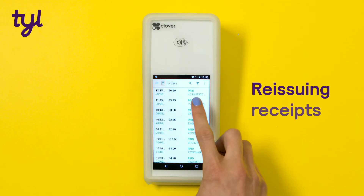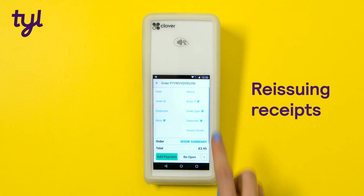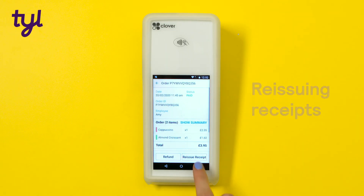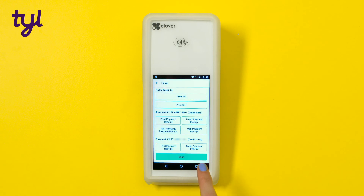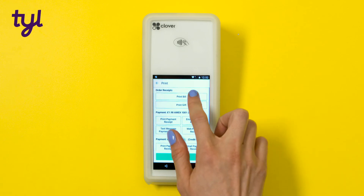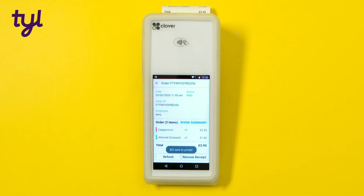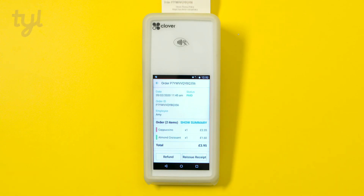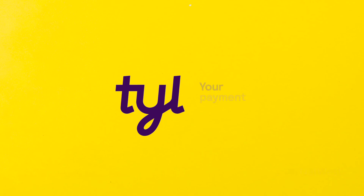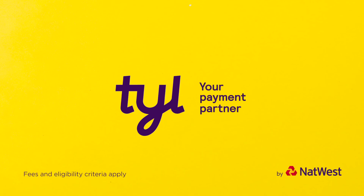And once the order has been paid for, you can print additional copies of the receipt here.